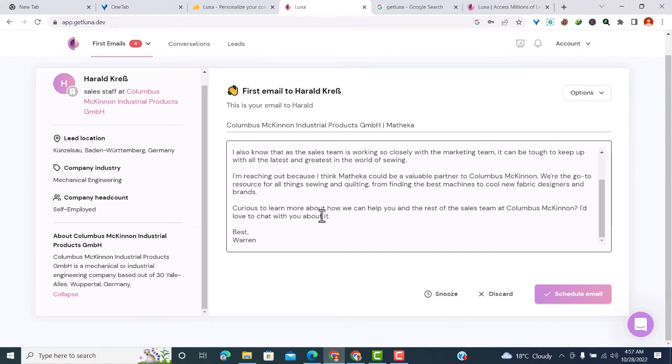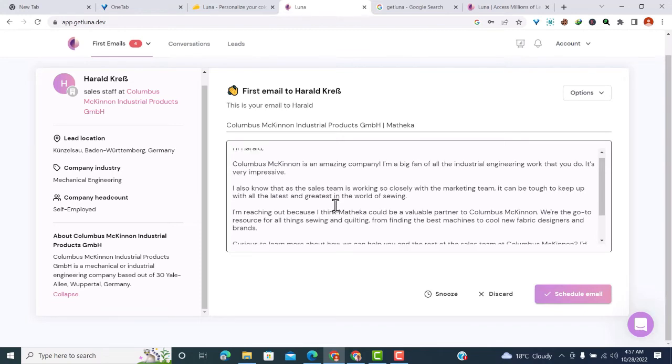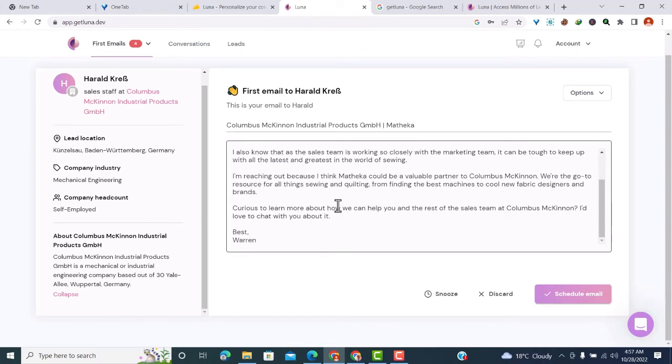These cold emails are well-written. The copywriting is great, and I believe anyone using Luna will benefit from these cold emails because they're well-crafted and have the right flow.